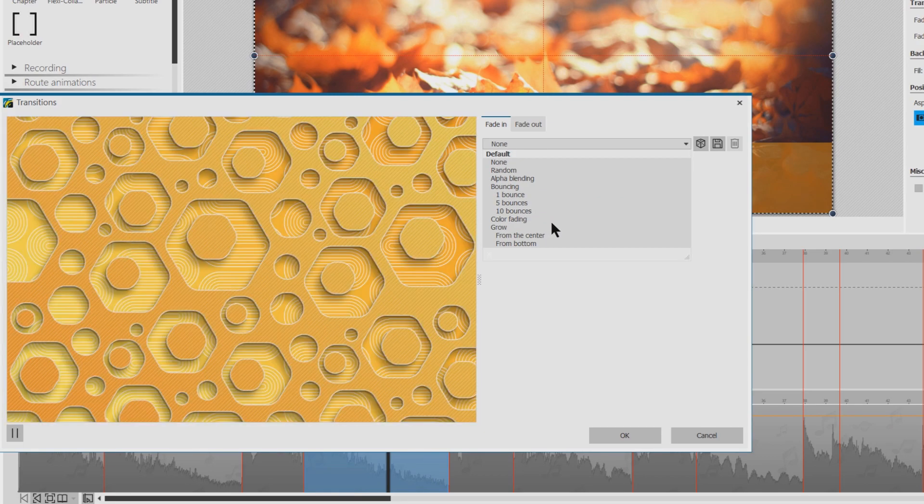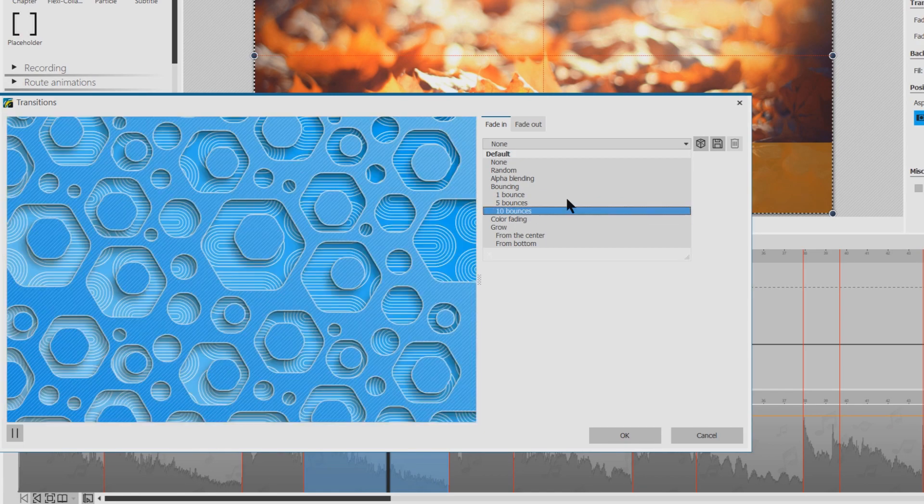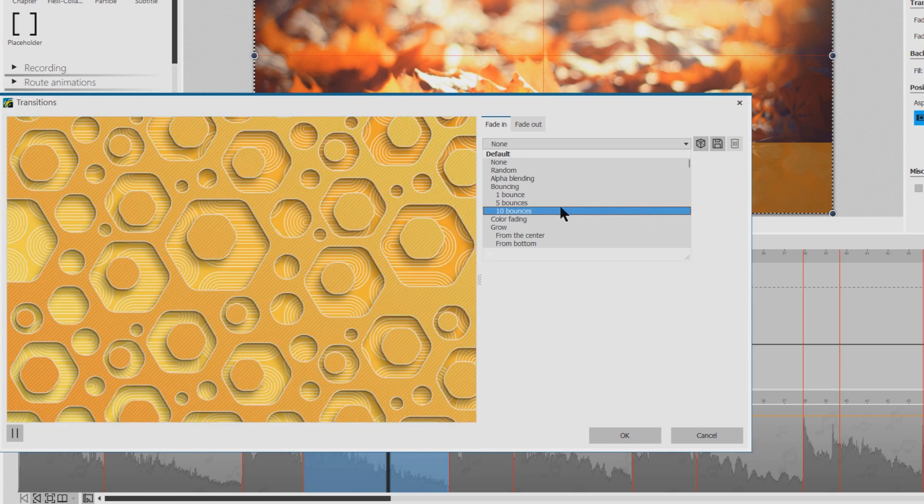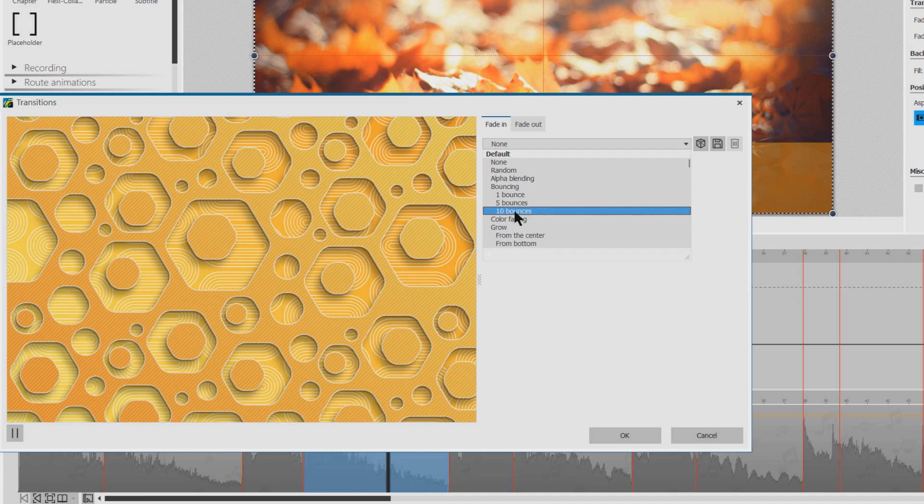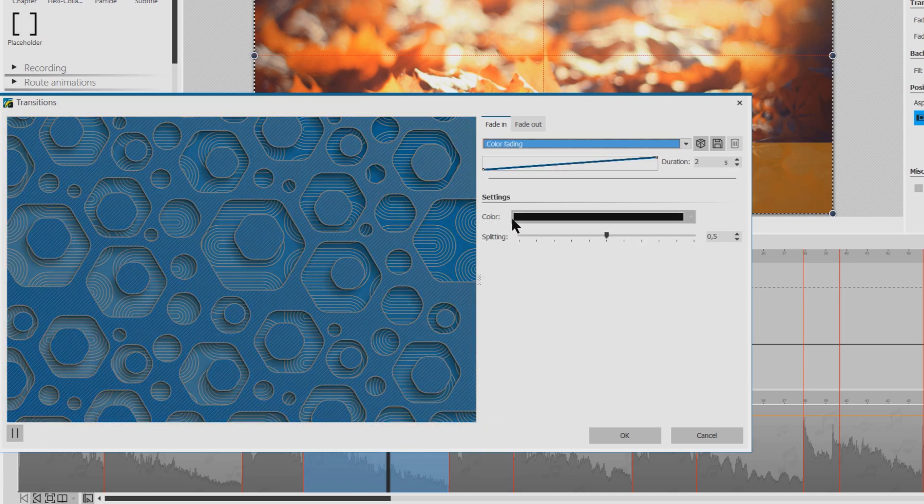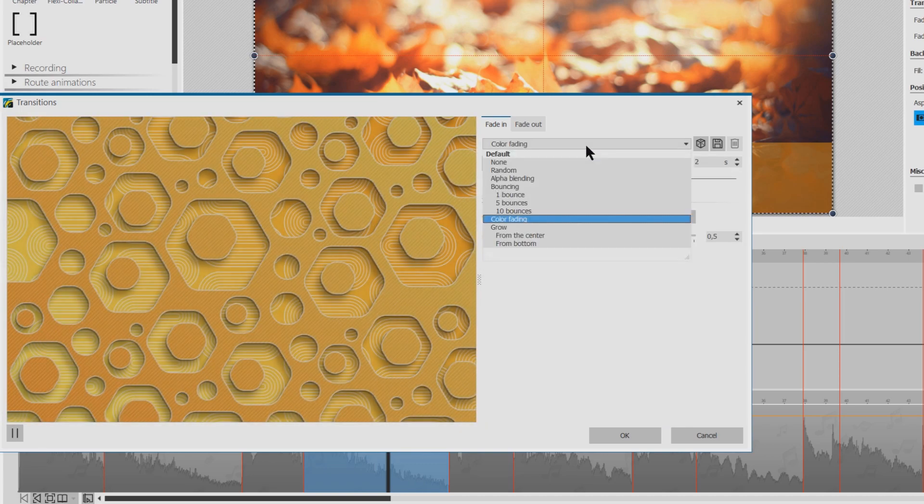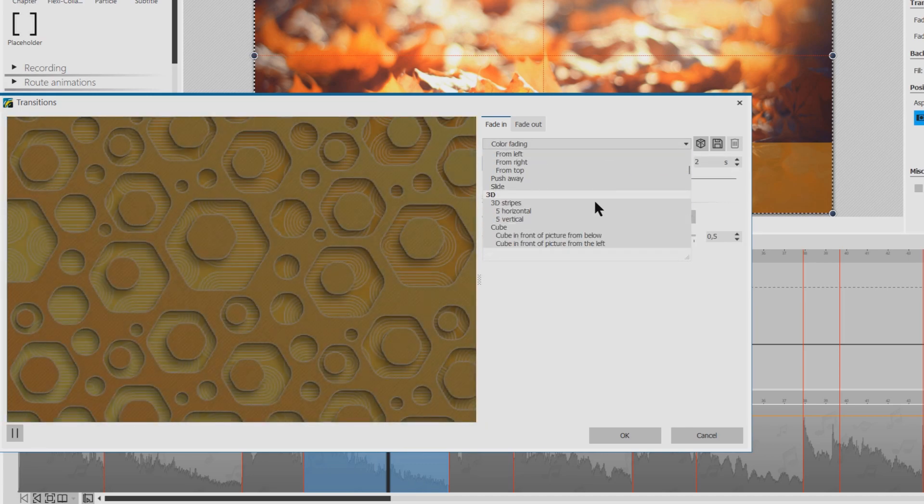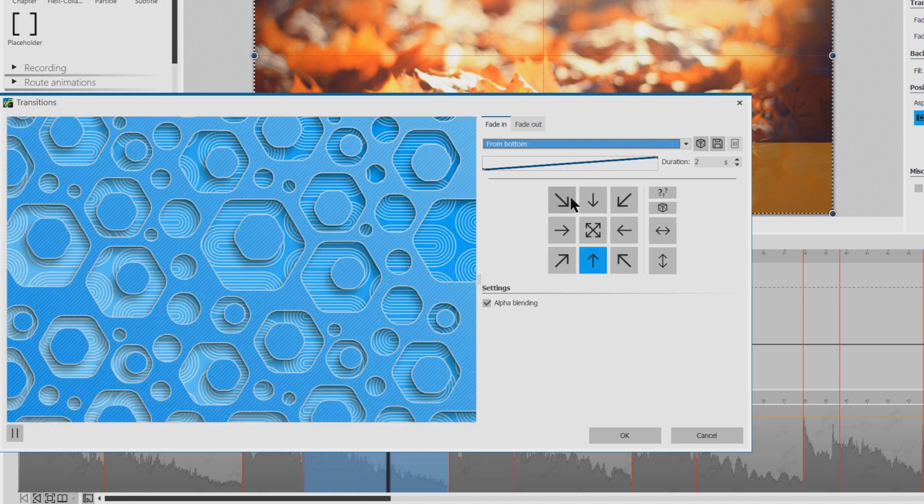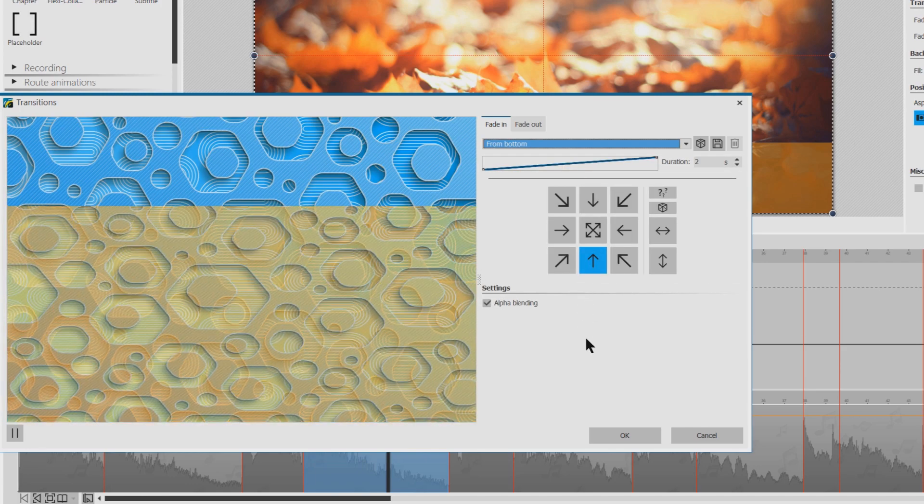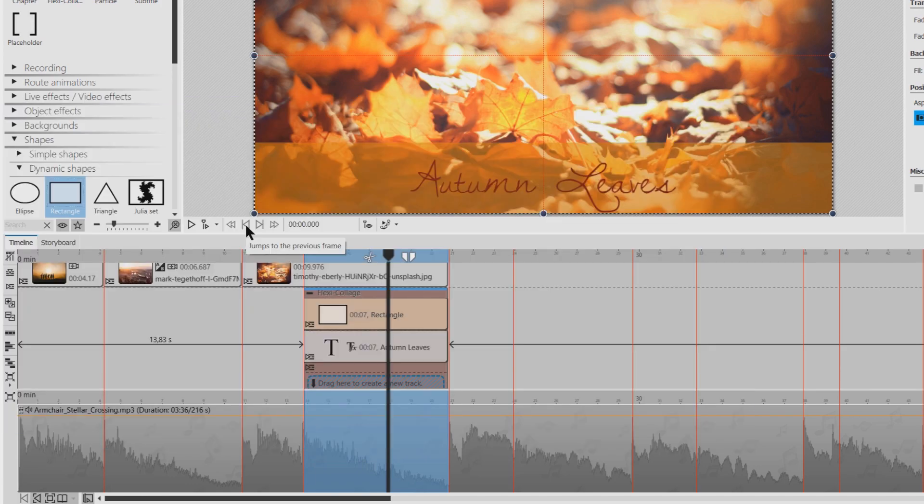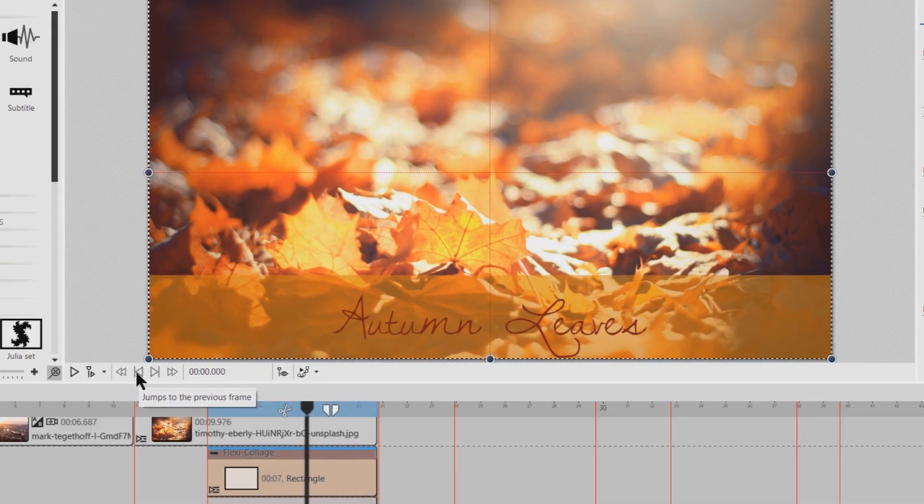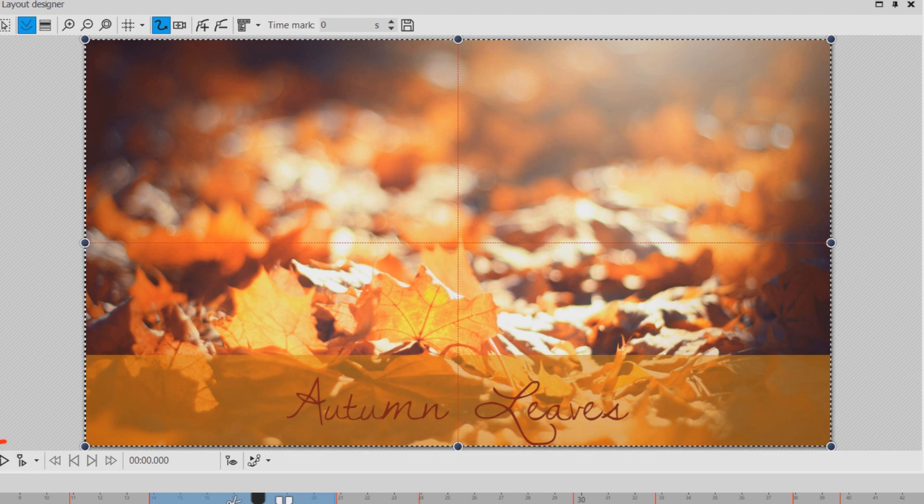And I think I should choose a fairly simple fade in. Maybe color fading. No that's not what I want. Maybe grow from the bottom. So let's see and listen how it looks.